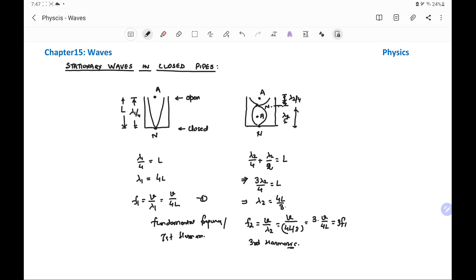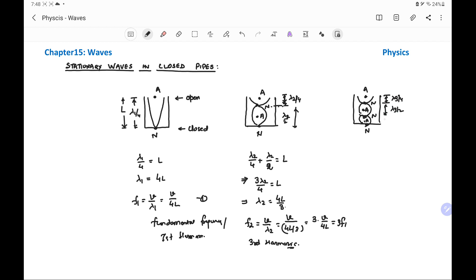Further, if we take a case in which one more loop is inserted, the stationary wave shape will have an anti-node at the open end and a node at the closed end, with nodes and anti-nodes occurring alternately. The distance is lambda 3 by 4, the distance between two successive nodes is lambda 3 by 2, and again lambda 3 by 2. So lambda 3 by 4 plus lambda 3 by 2 plus lambda 3 by 2 equals the length of the tube, giving 5 lambda 3 by 4 equals L, so lambda 3 equals 4L by 5.